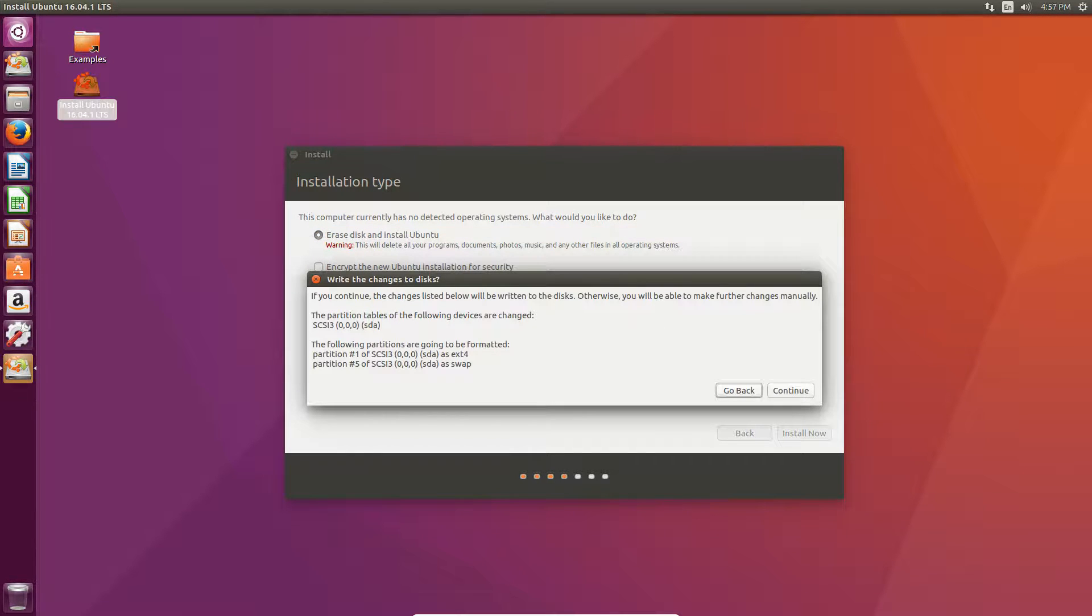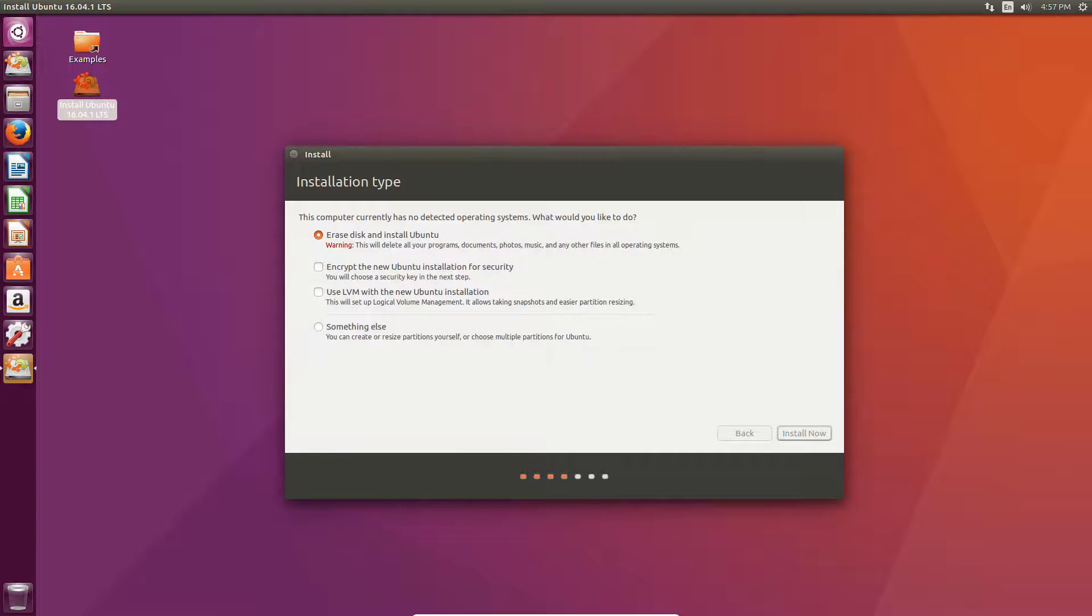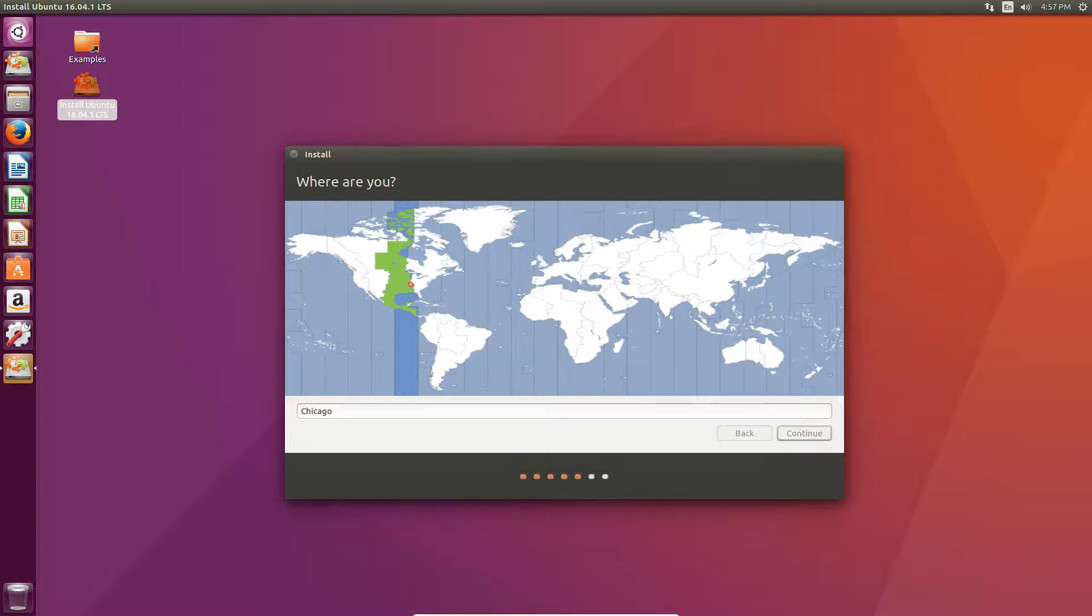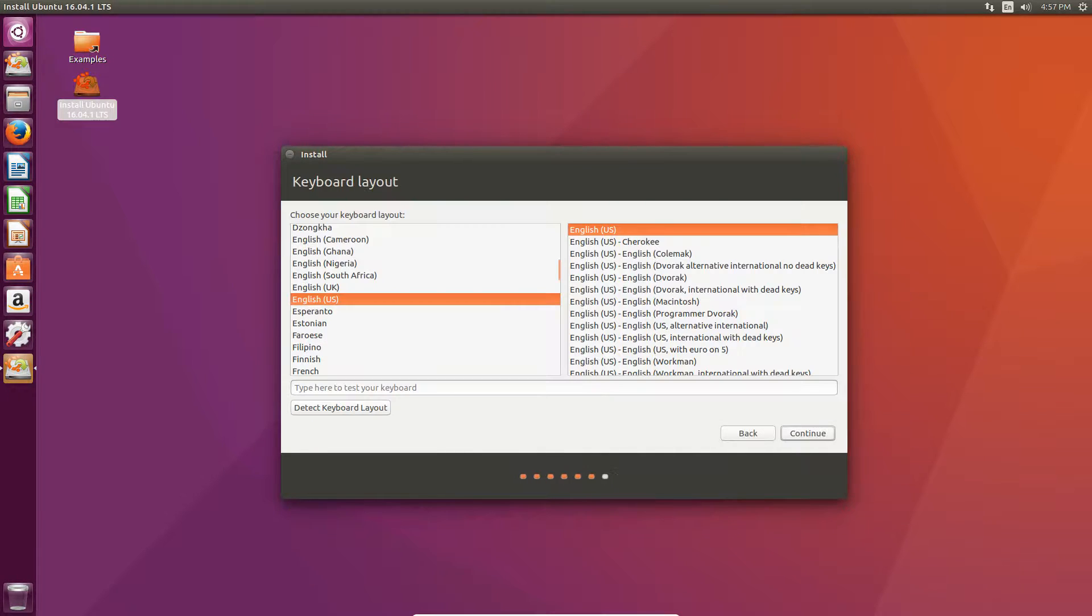And then, when this comes up, just hit continue. It's just confirming where you are installing it. Then, it'll ask for your time zone. Just hit continue when you select the correct one or whatever one you want. It doesn't really matter.